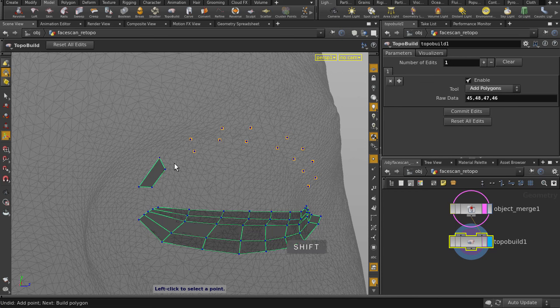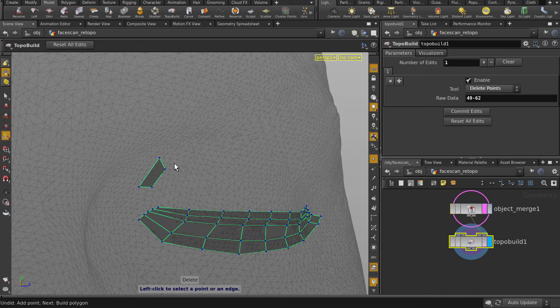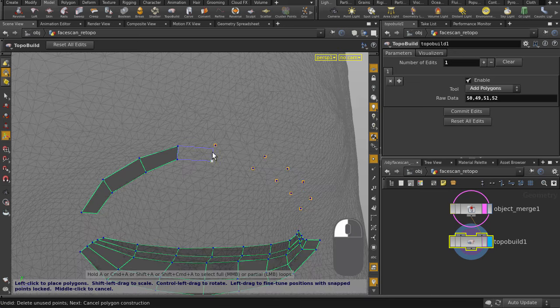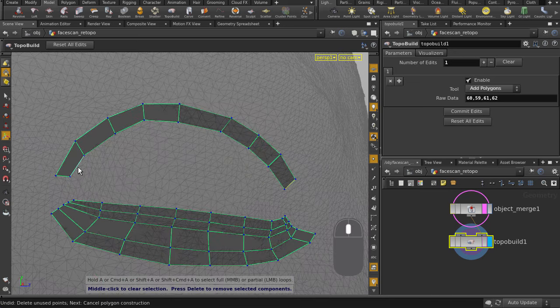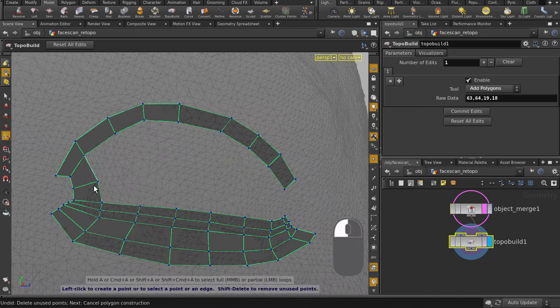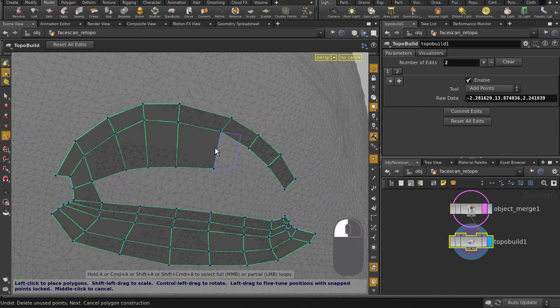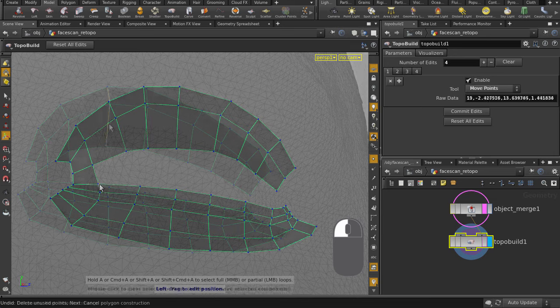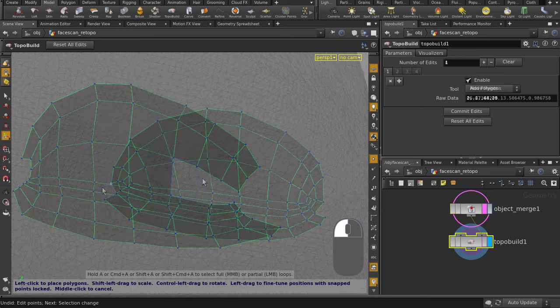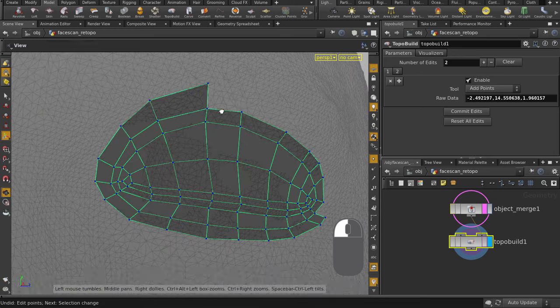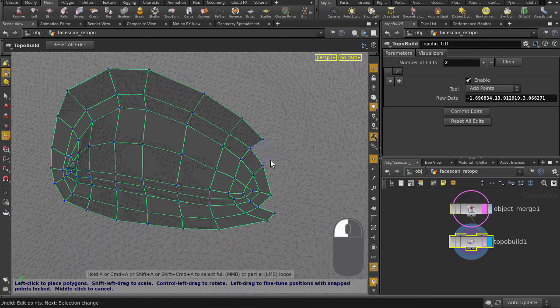Undo to bring them back. We'll just left mouse button click and drag to pull out the faces. We're just going to build up this eye area here.